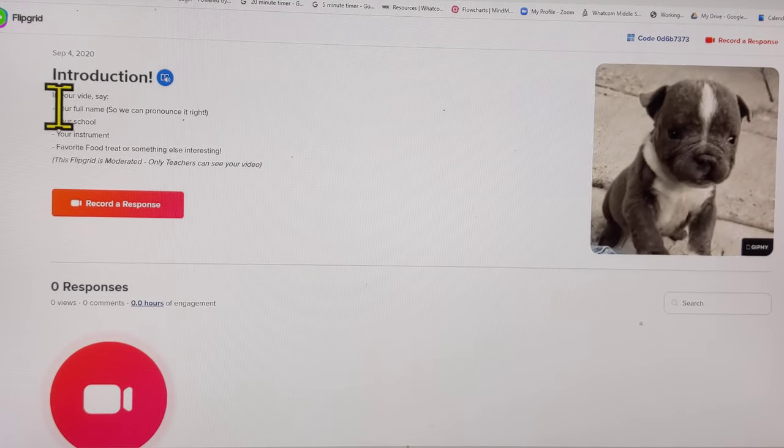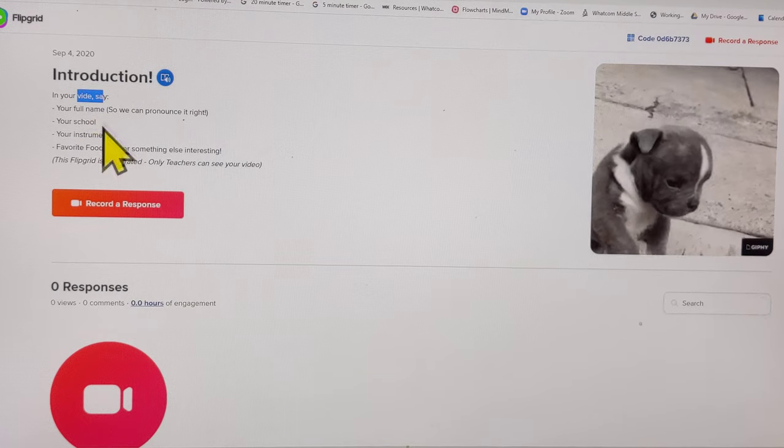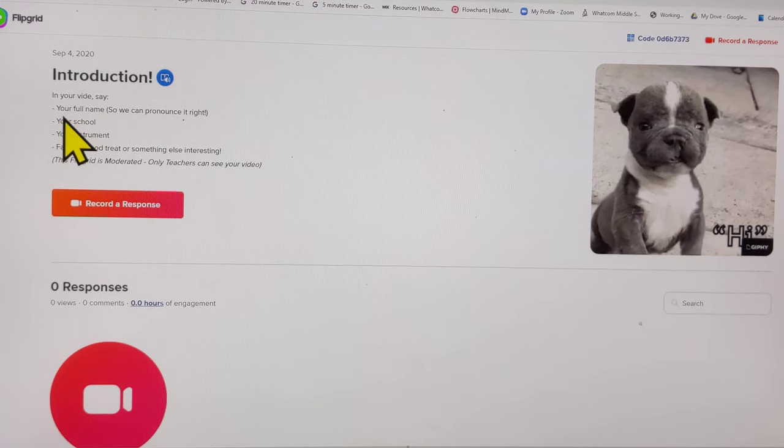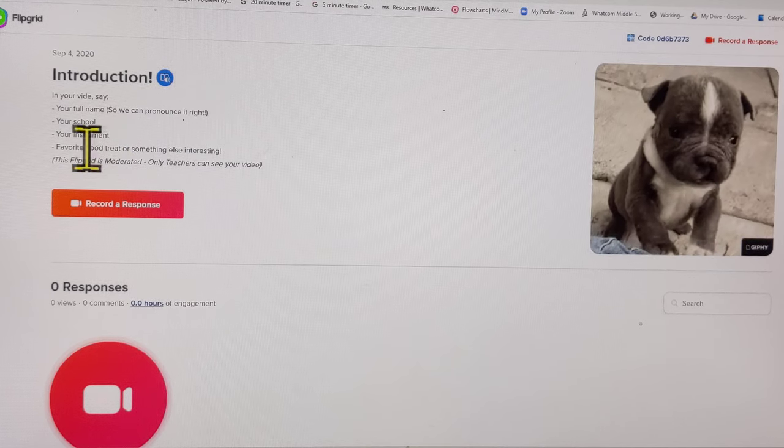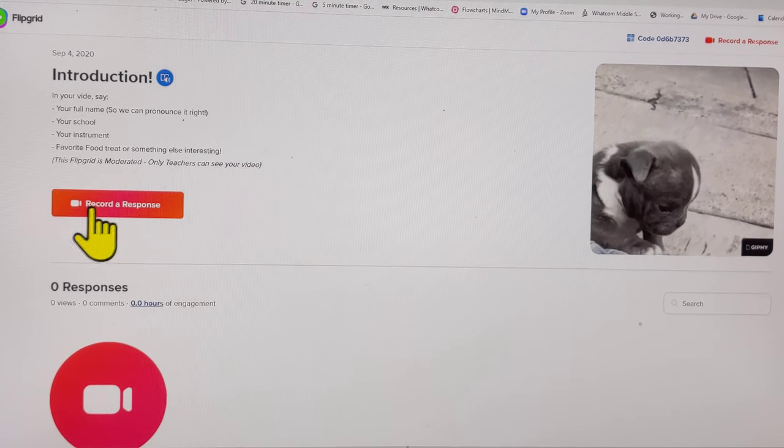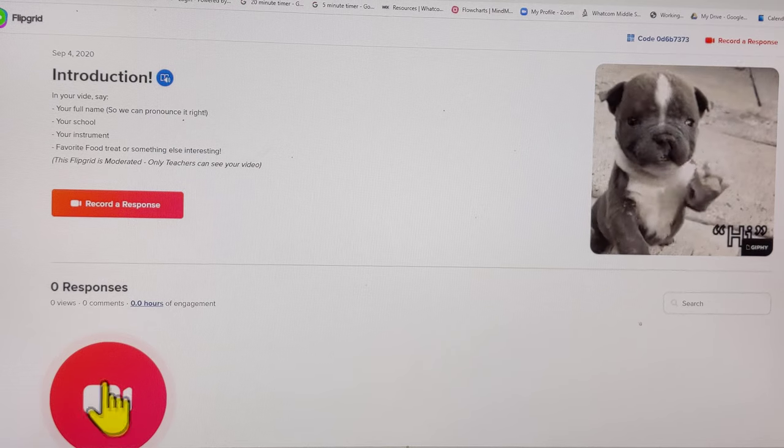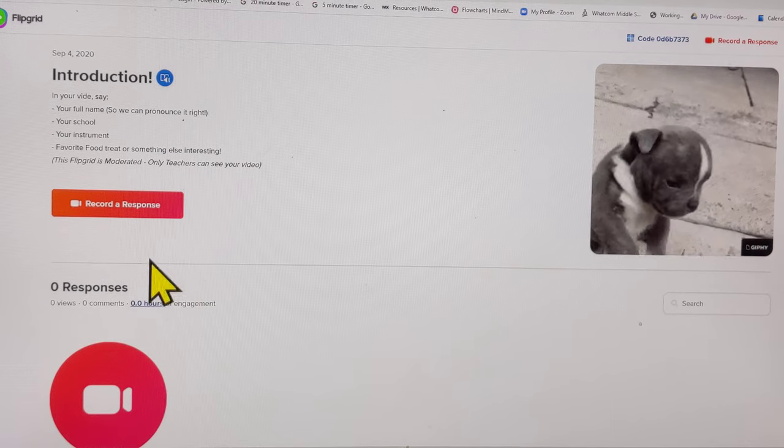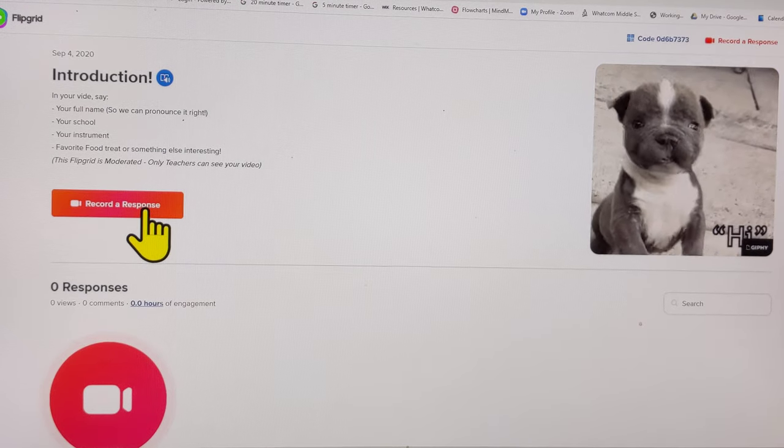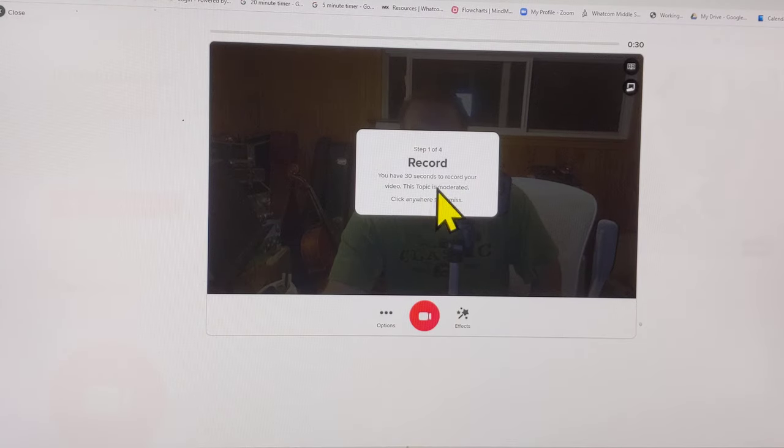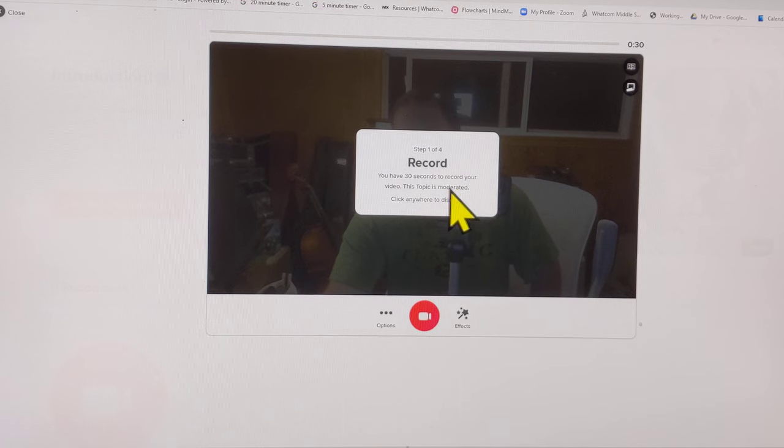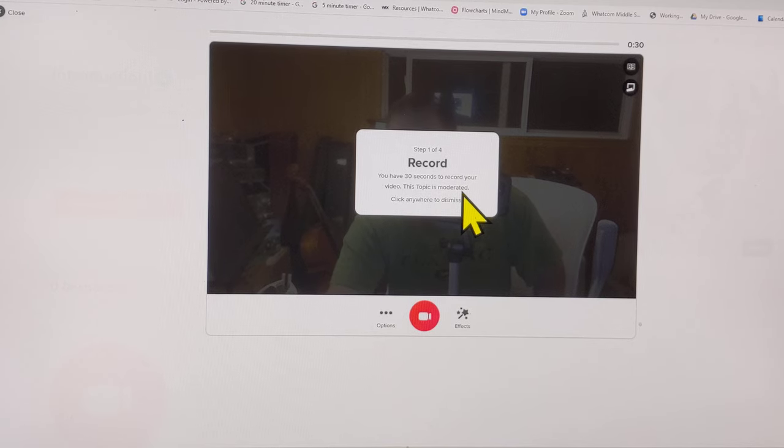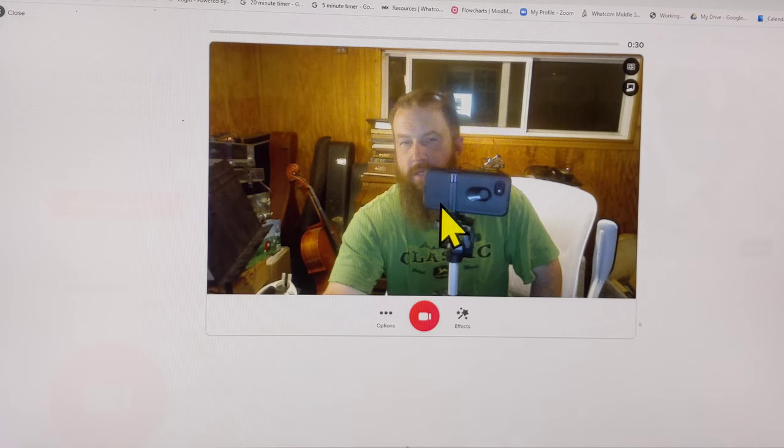You can see what it is. You can spot our spelling mistake, that should be fixed by the time you see this. Your full name, your school, your instrument - you'll say these things to test your microphone and say hello. Record a response with this button here, or this big circle does the same thing. Take some deep breaths. It says you have 30 seconds to record. This topic is moderated, meaning the teacher will be the only person who can see it unless you want to make it public for classmates. On this one we'll probably keep them all private. Click anywhere to dismiss.